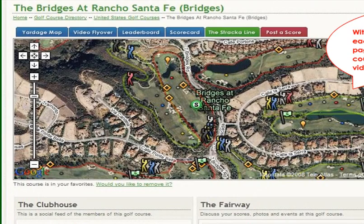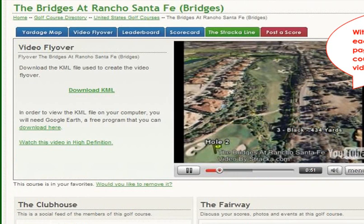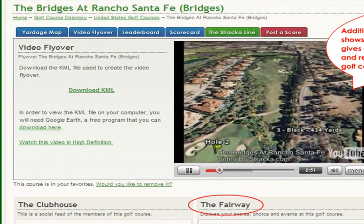With over 30,000 courses worldwide, each course has its own profile page that has an aerial view of the course, digital yardage maps, and video flyovers. Additionally, the course profile page shows the members of the course and gives a forum to discuss tournament results and recent scores associated with that specific golf course.